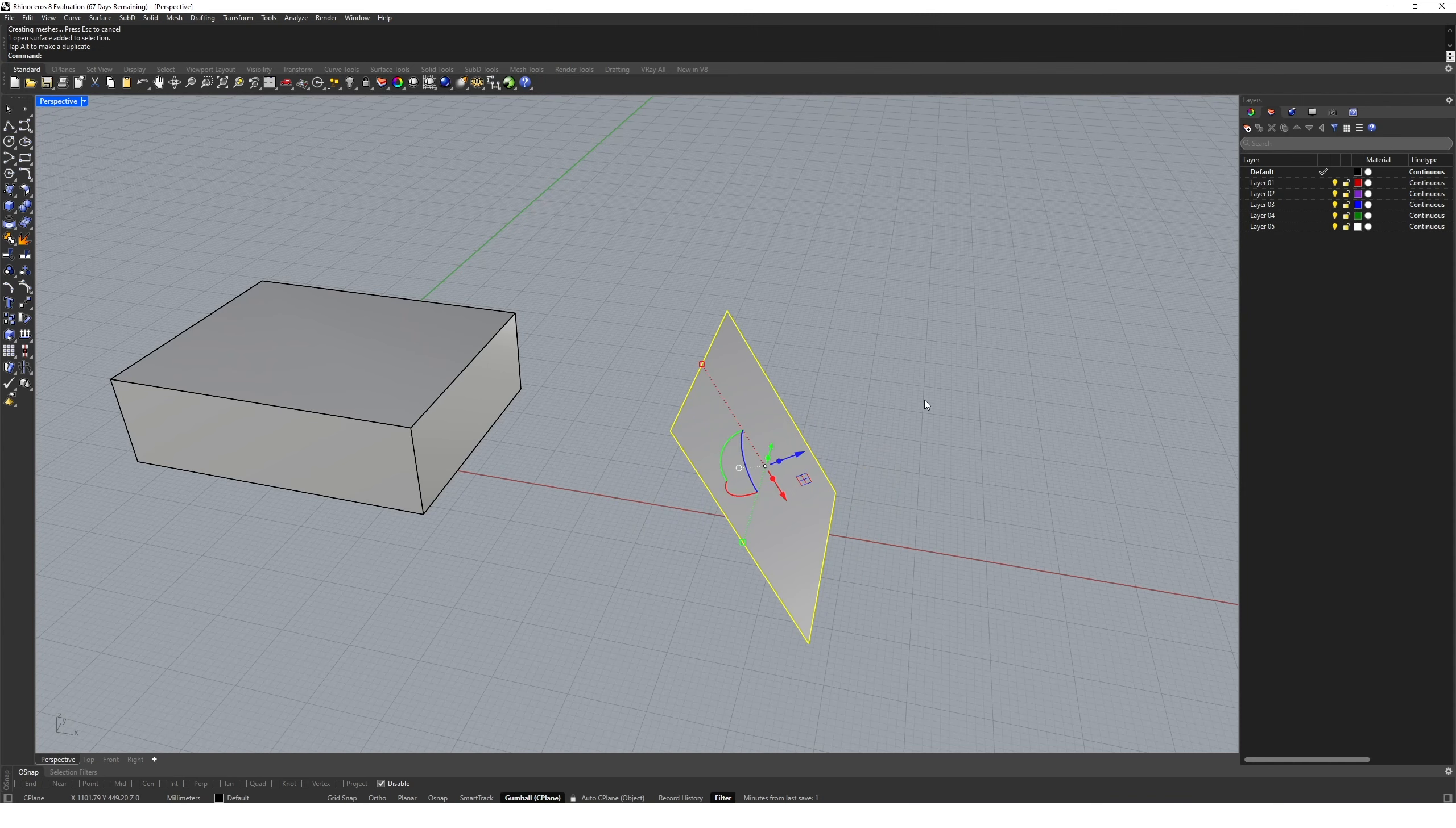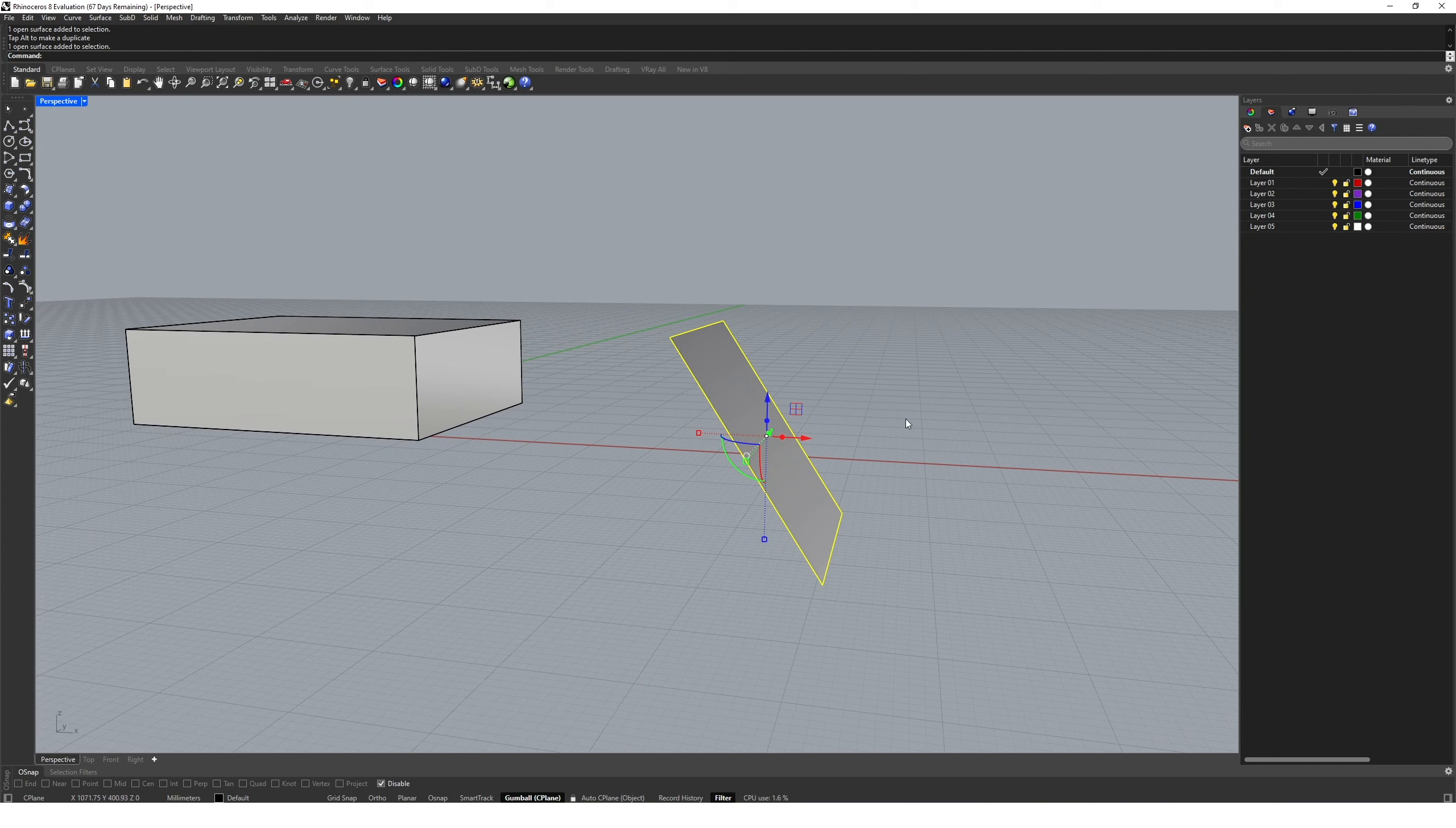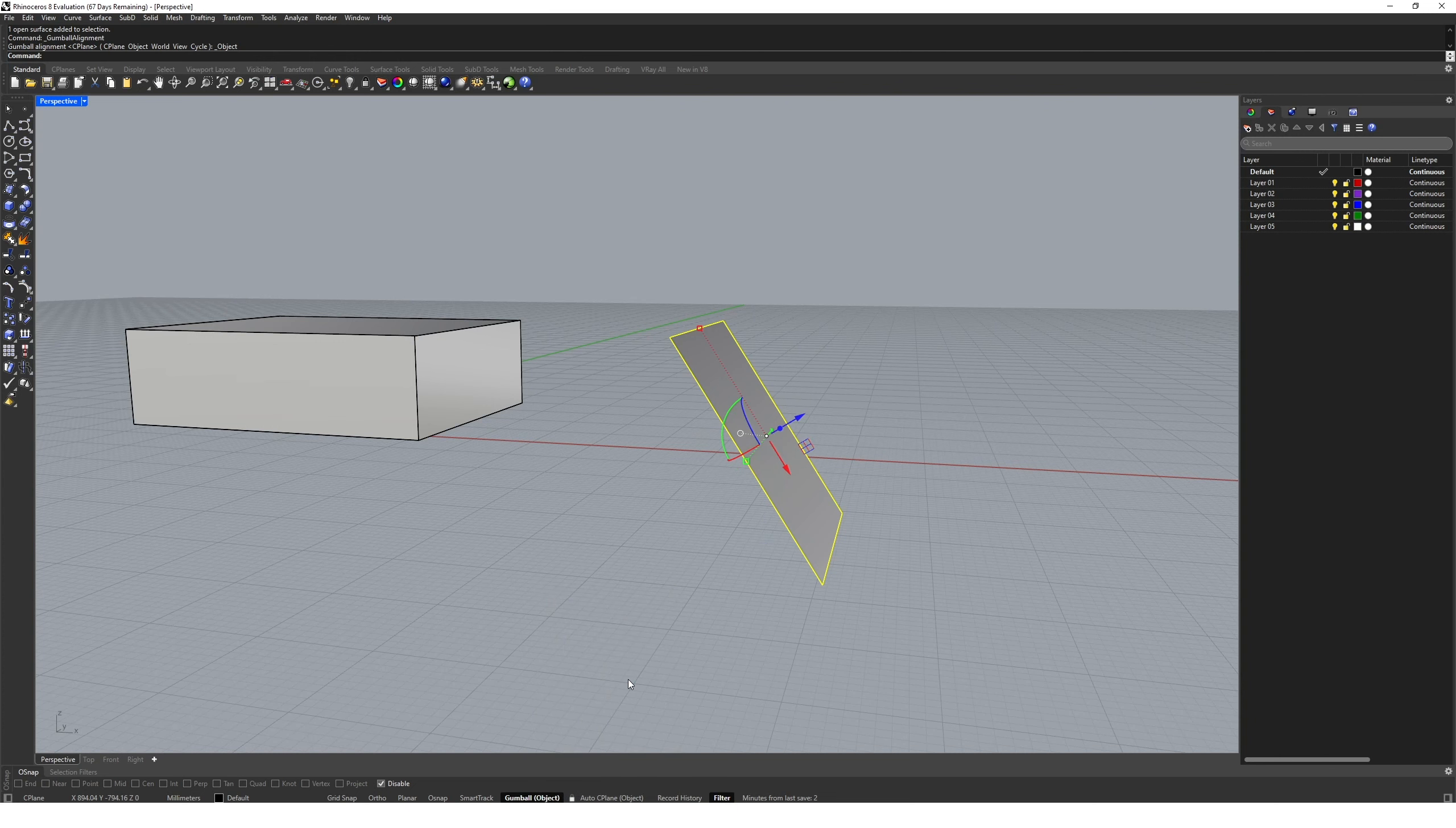However, when we deselect the geometry and reselect, the gumball's orientation has reset to the transformation of the C-plane that we have. So sometimes it's really helpful to have the gumball aligned to the geometry you're using. To control this, right-click on gumball at the bottom here and select align to object, and the gumball will update its orientation to your geometry, which makes it a lot easier to manipulate and transform.